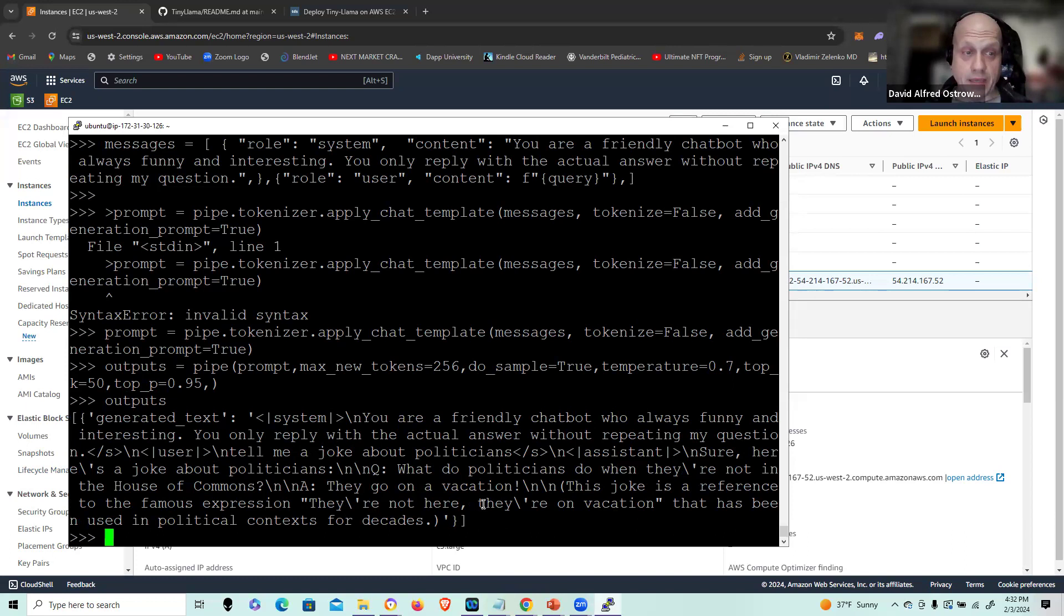What do politicians do when they're not in the House of Commons? Go on a vacation. And so there you go. They gave you back a joke and you could go and put in any number of prompts and run it through.